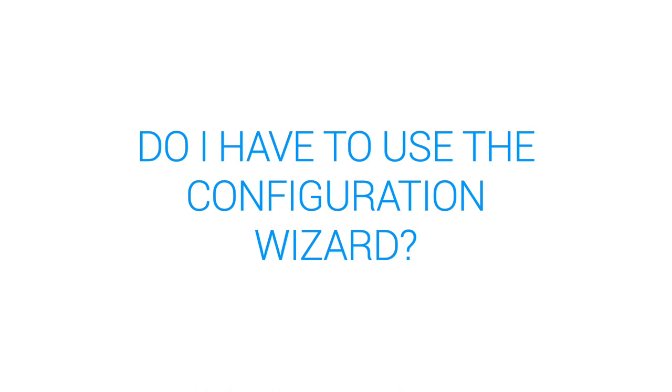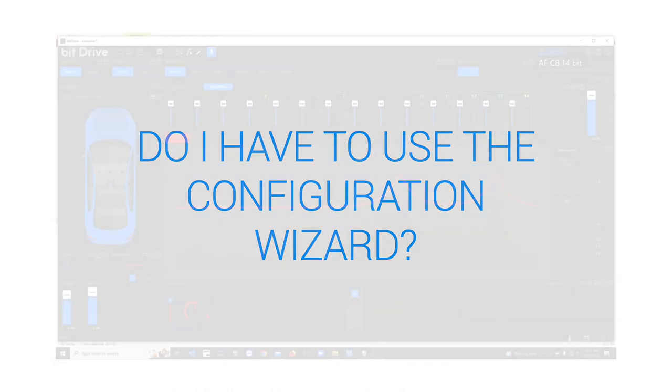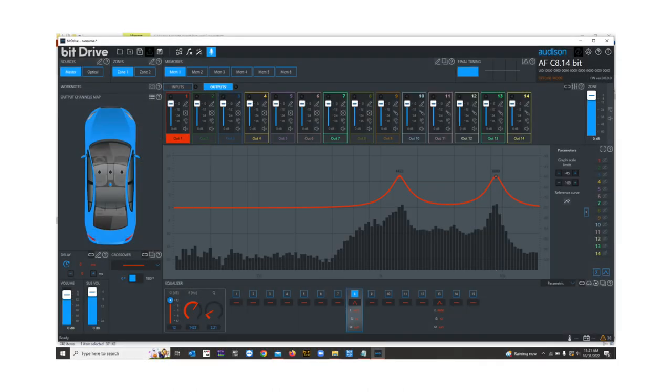Do I have to use the configuration wizard? No. Everything can be done manually, it's just faster with the wizard.